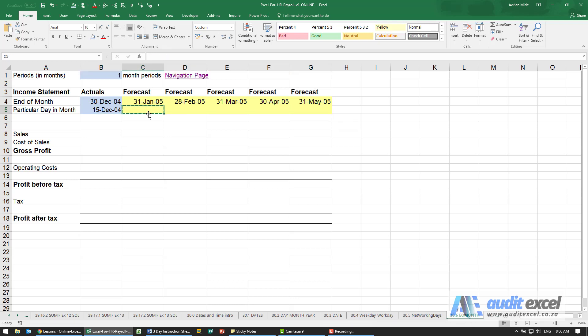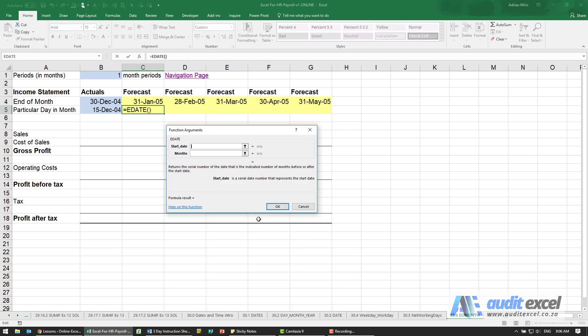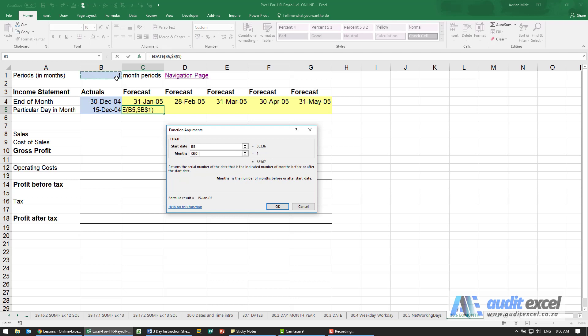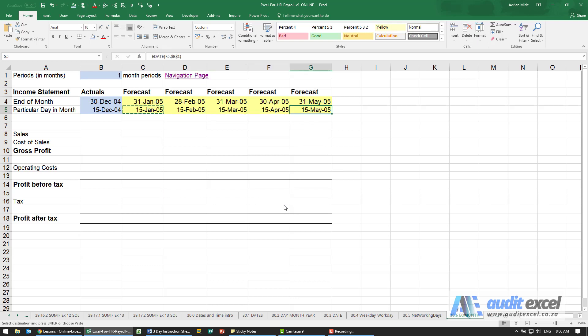So what the E-date function allows you to do is to again specify a start date and then tell it how many months forward or backwards it must go. So I'm going to just point here and put my dollar signs on, and what you'll see is as you go it will always refer to the 15th of that many months backwards or forwards.